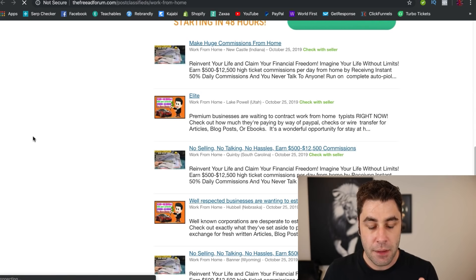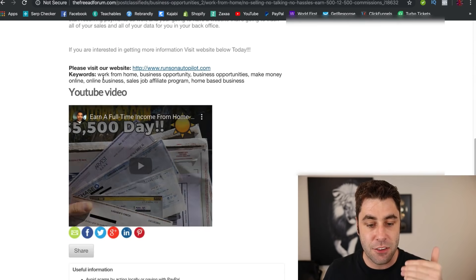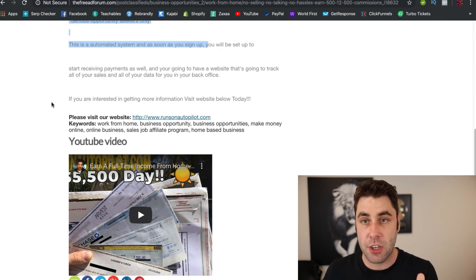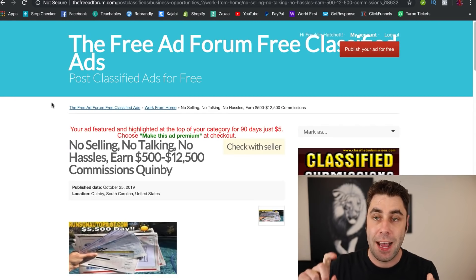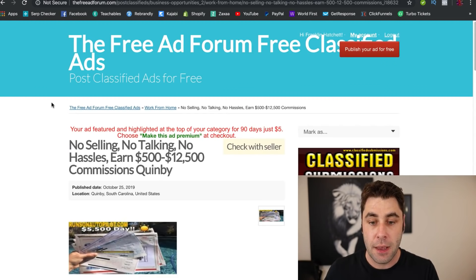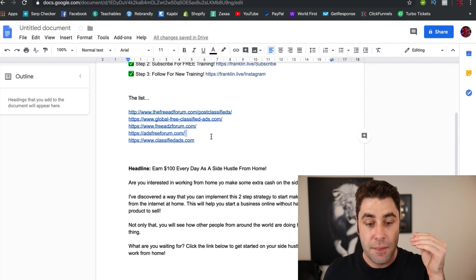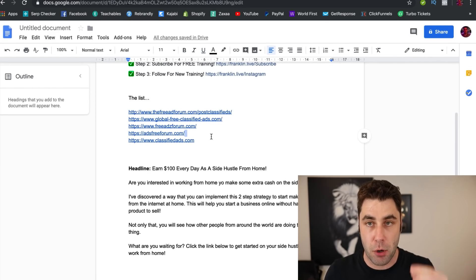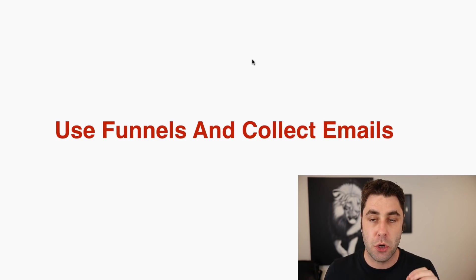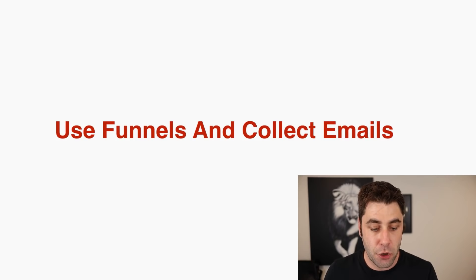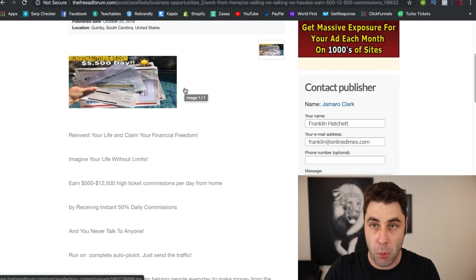Here's another ad showing others are using the same method — it's clearly working. The reason this is so powerful is that it's completely free, and people visit these websites every single day and click on these links. There are more than just one site — I've listed the five best ones that get the most traffic. The secret to making even more money is learning how to use funnels and collect emails, so you can follow up and earn even more commissions.